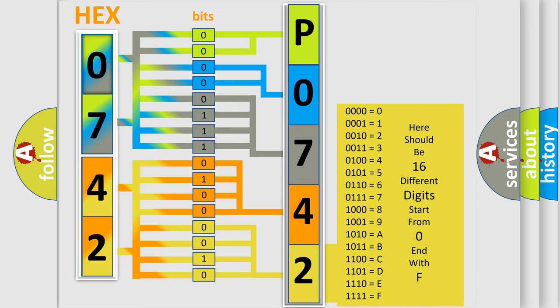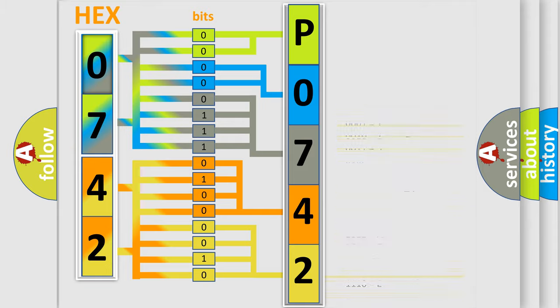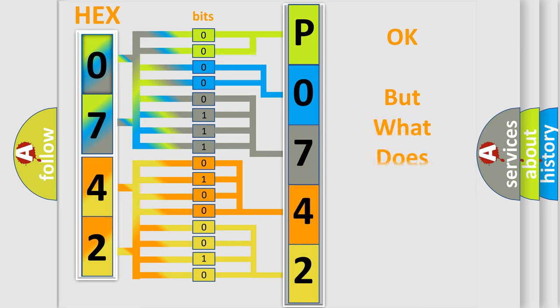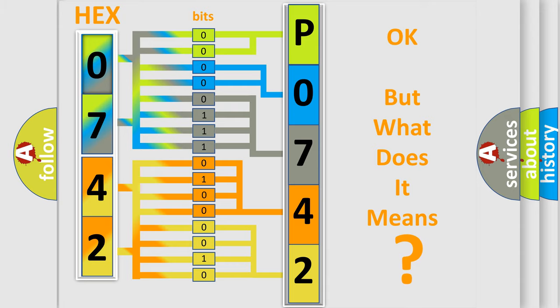We now know in what way the diagnostic tool translates the received information into a more comprehensible format. The number itself does not make sense to us if we cannot assign information about what it actually expresses.